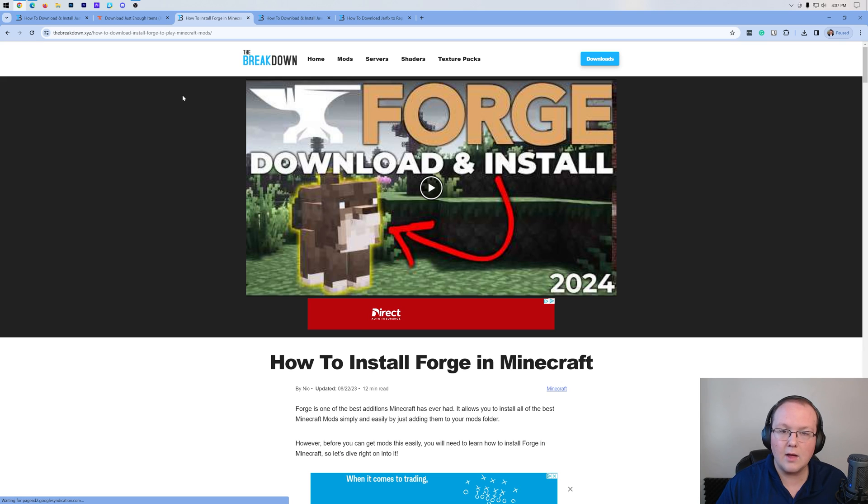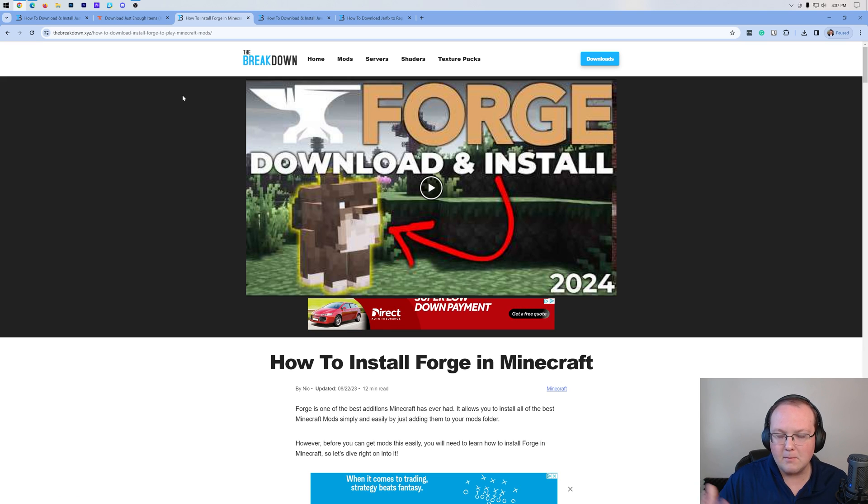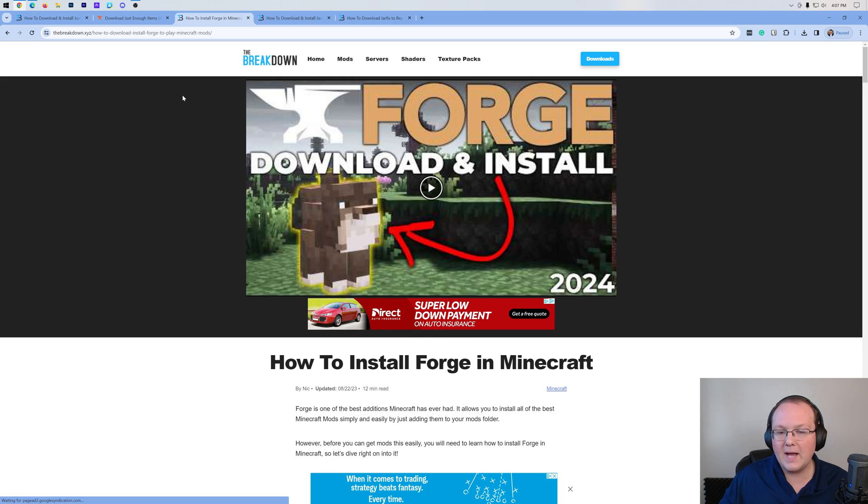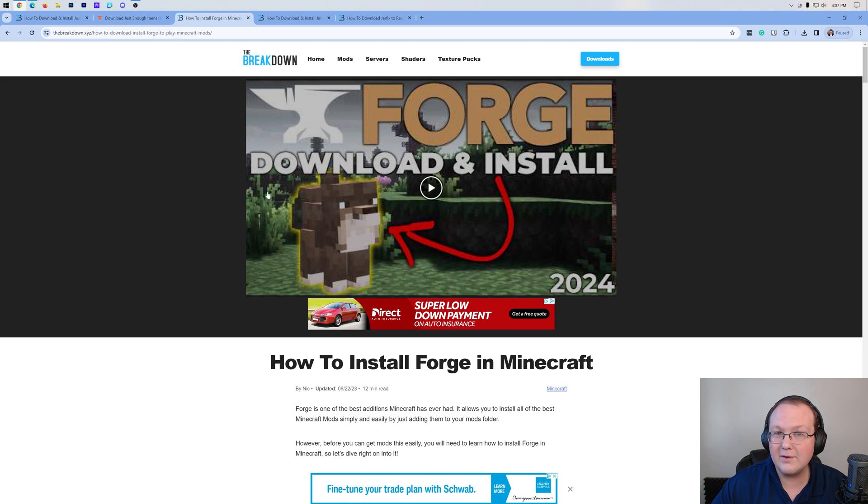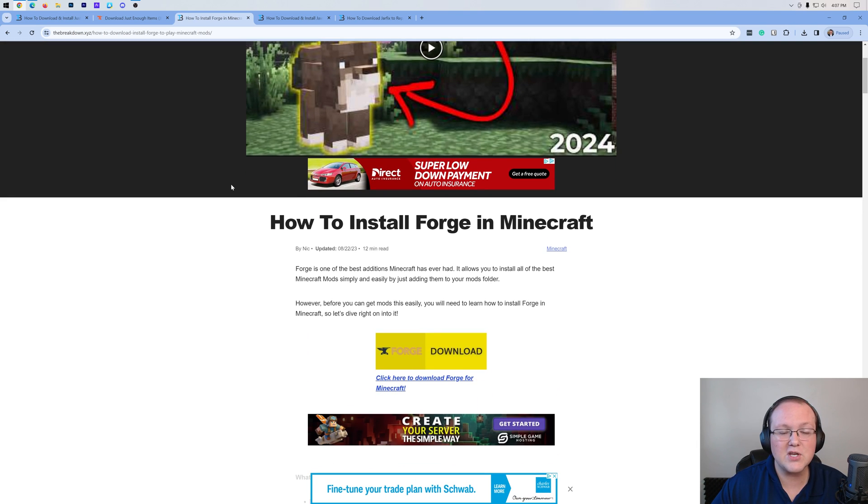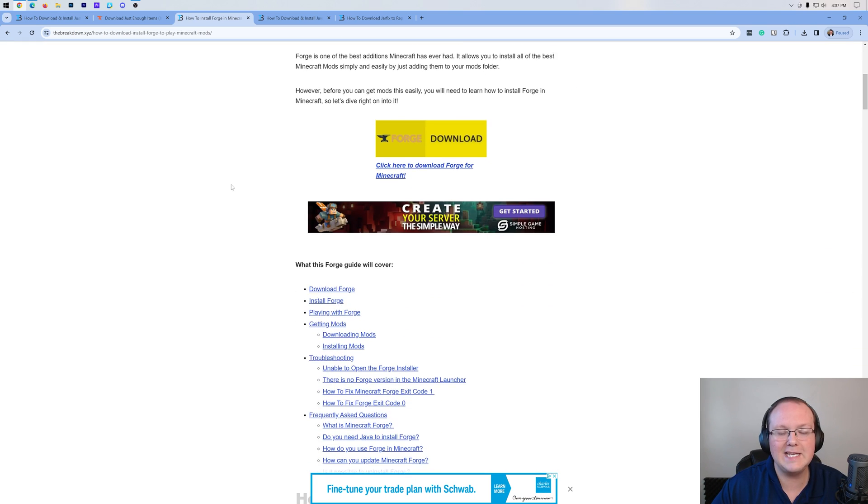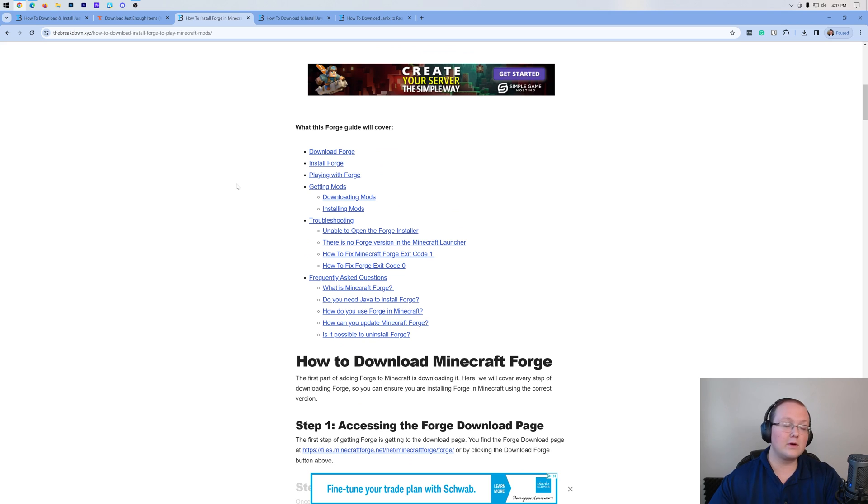Forge is the mod loader that will actually link our mod, Just Enough Items, to Minecraft. You can find the link in the description down below to here. Up here at the top is an in-depth video guide on getting Forge, but there's also a super in-depth text guide.